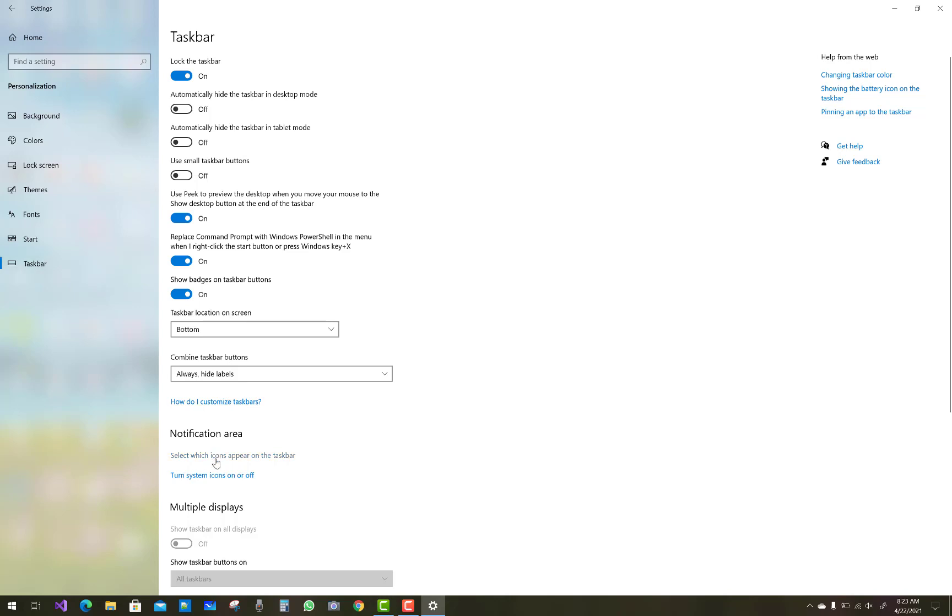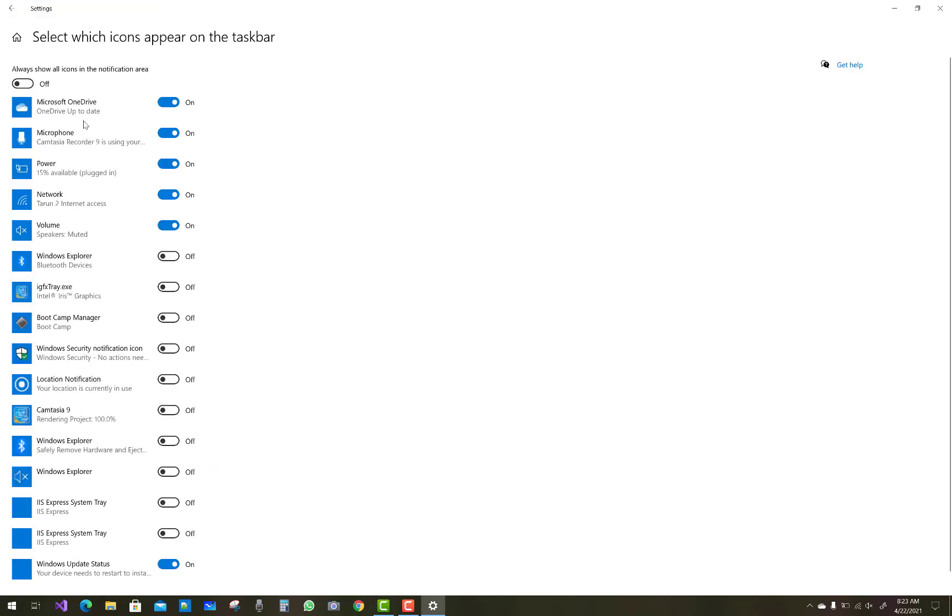So in this video I am going to show you how to enable or disable, or you can say hide or show, the Windows security icon on taskbar via Settings or Group Policy Editor.